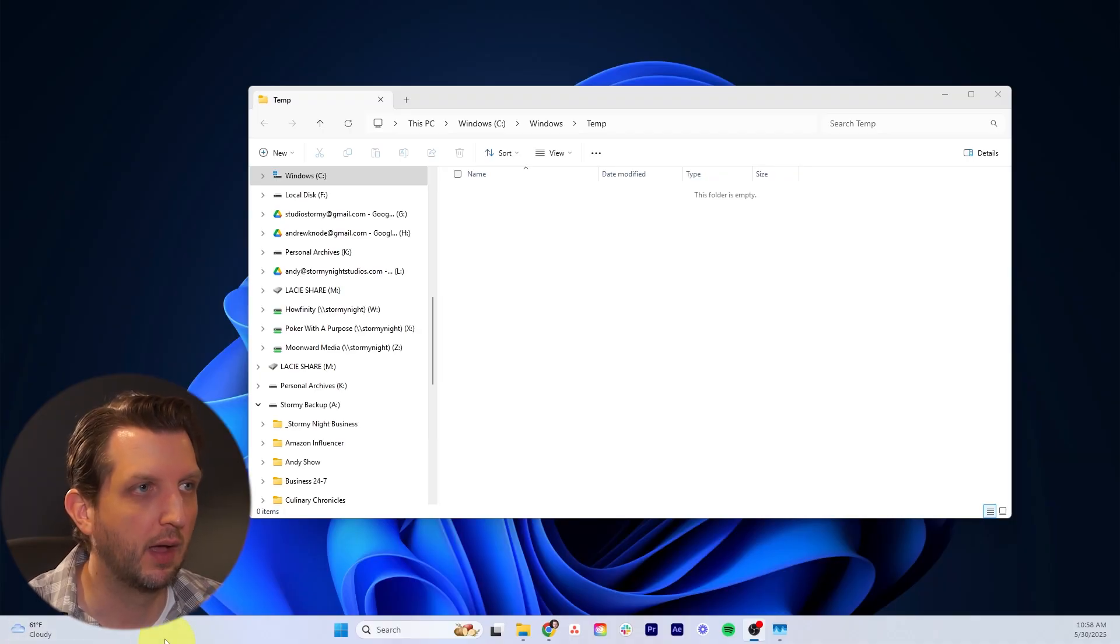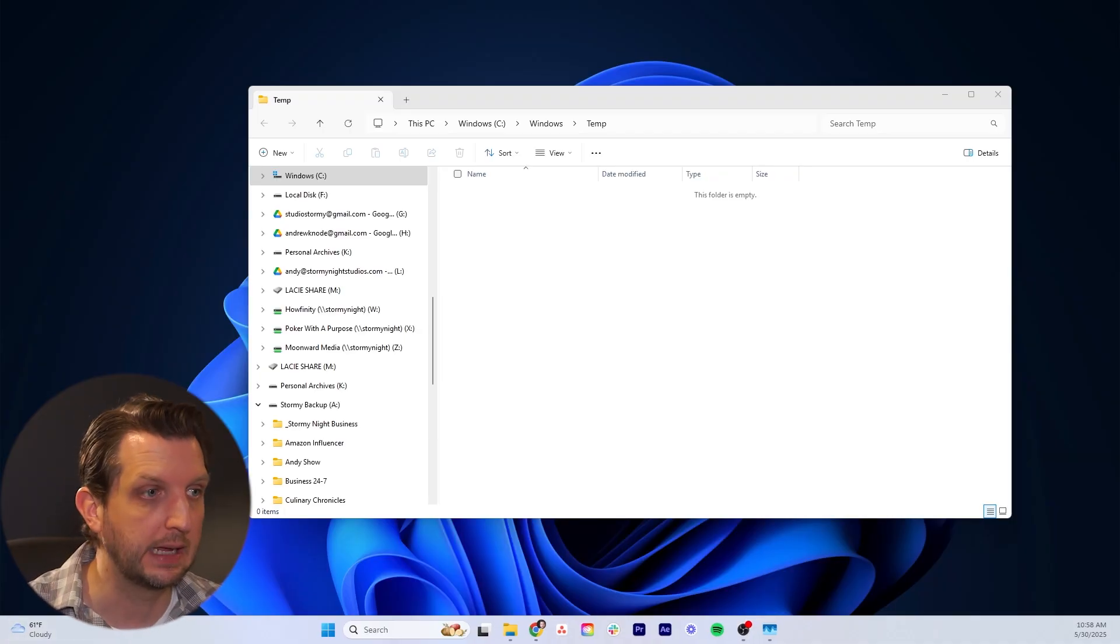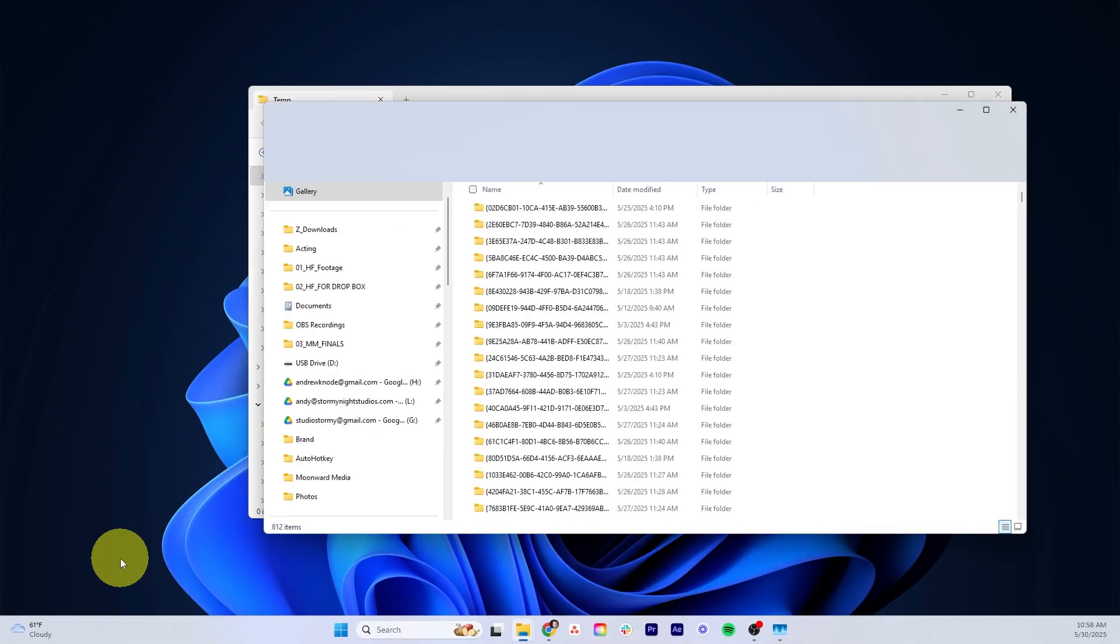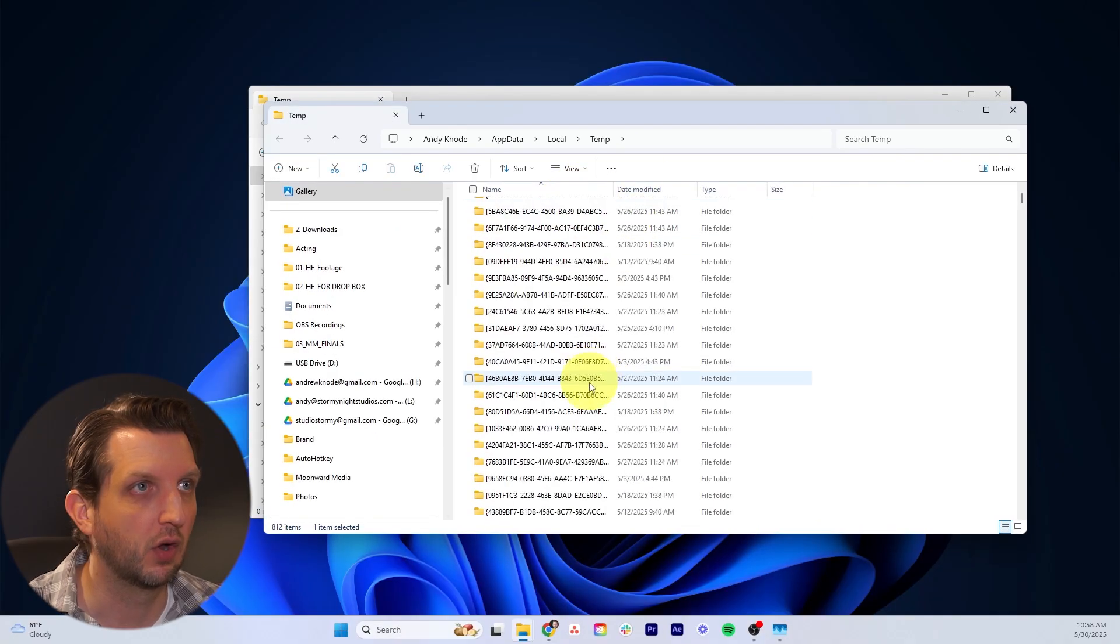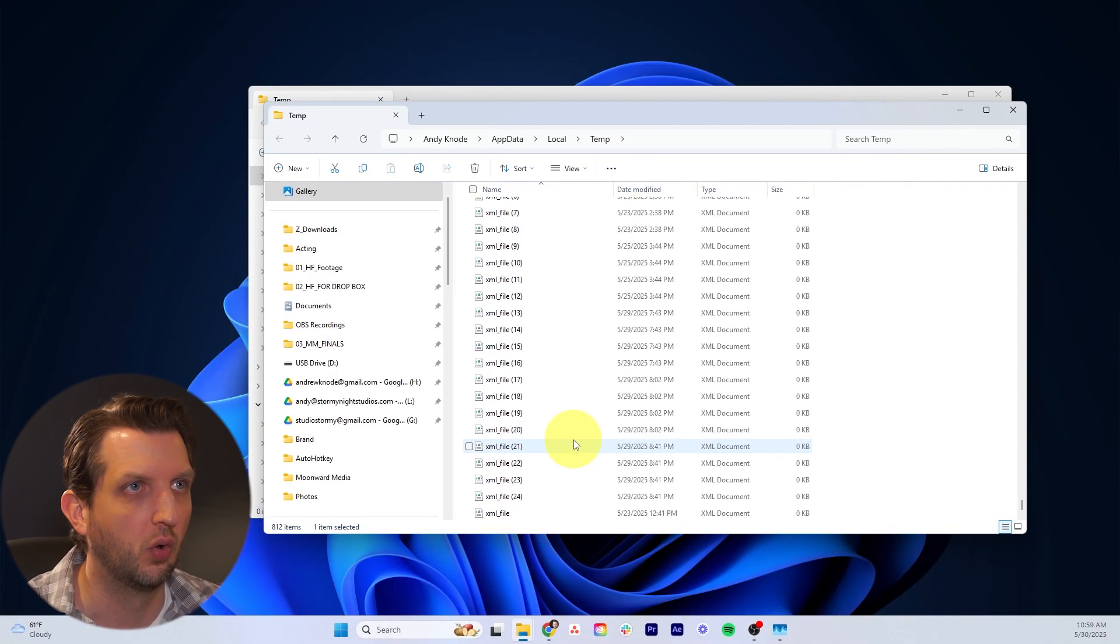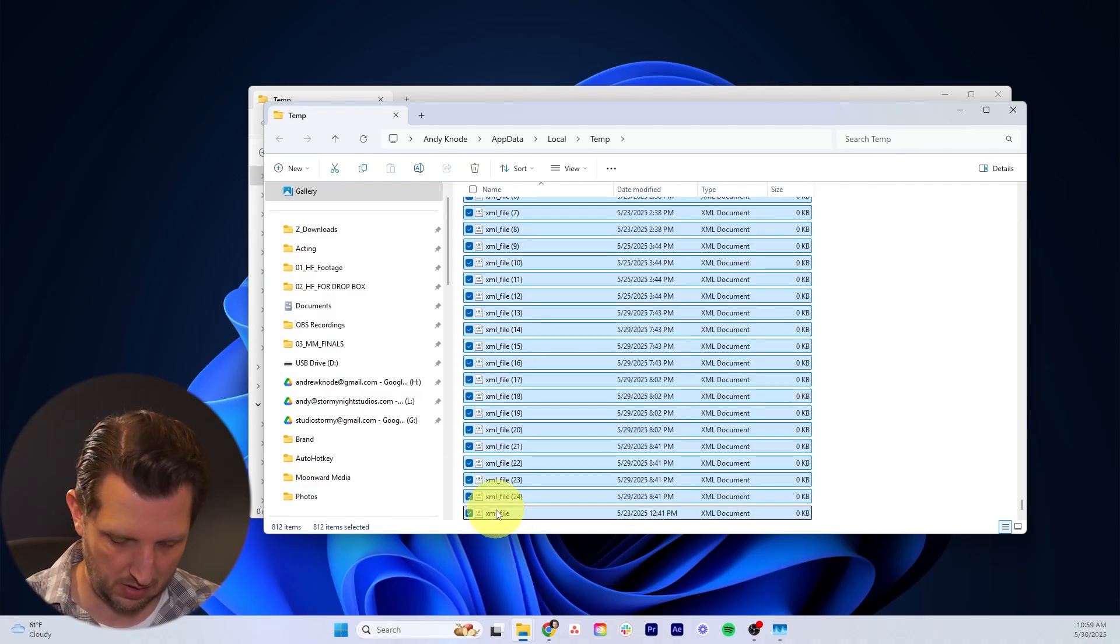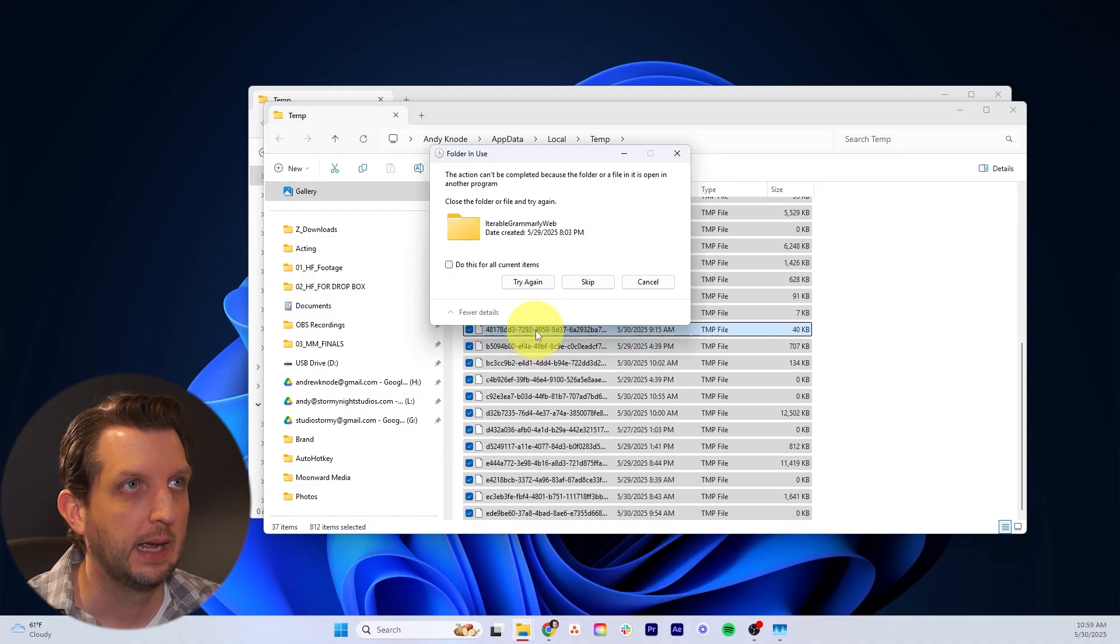Next, we want to do Windows R again. This time we're going to put a percentage sign at the beginning and end of temp to open up a different folder. Once again, we're just going to select all of these, scroll all the way down, and select all of those and delete again.